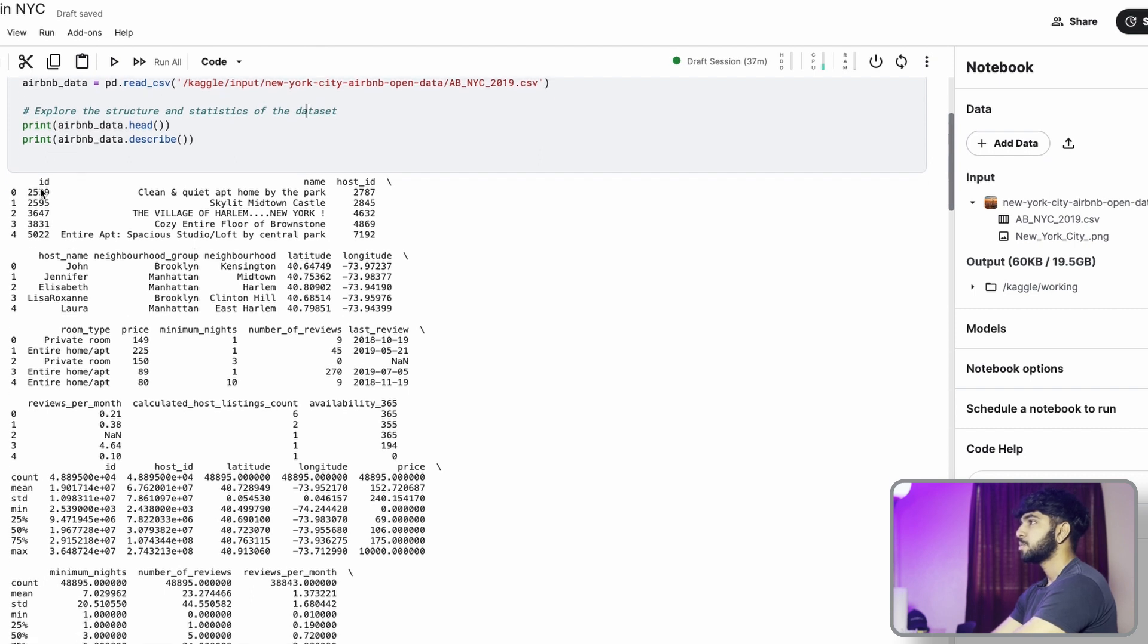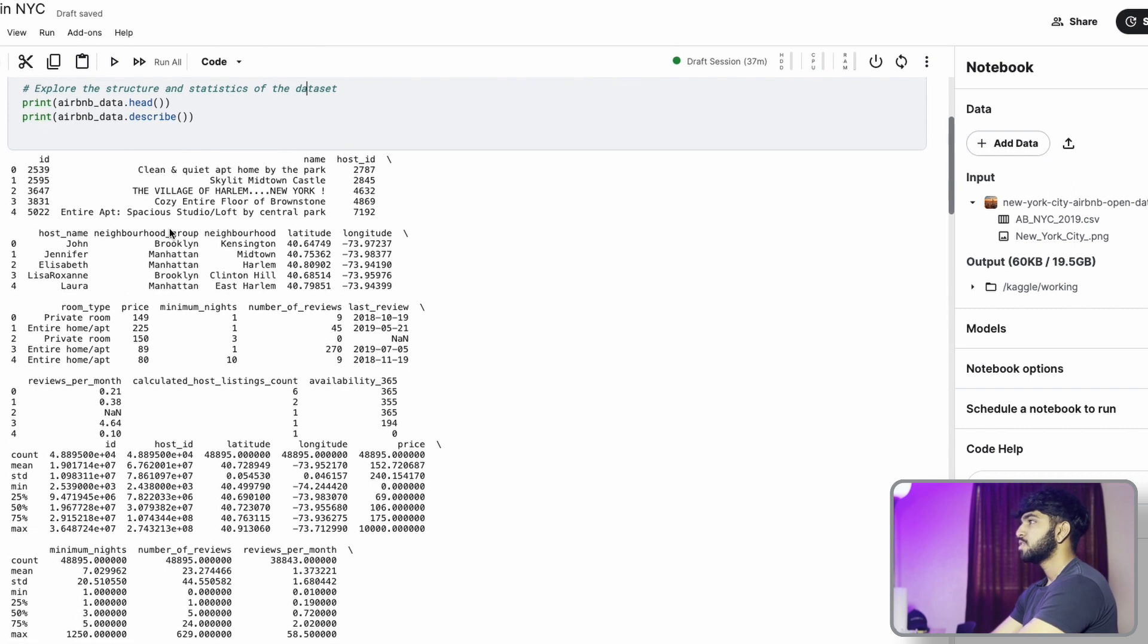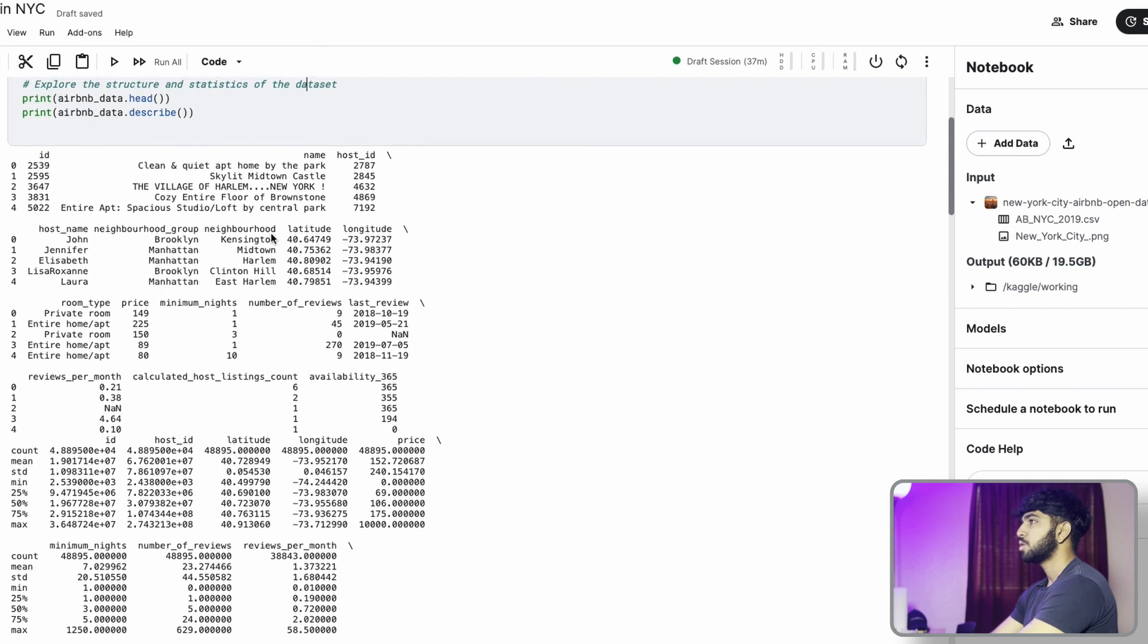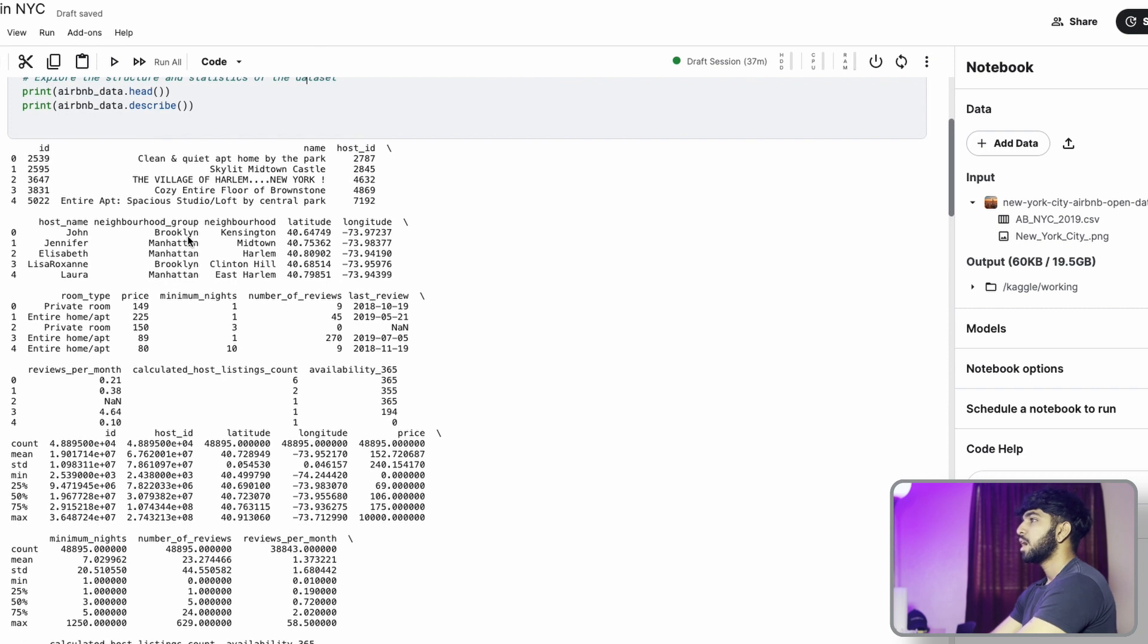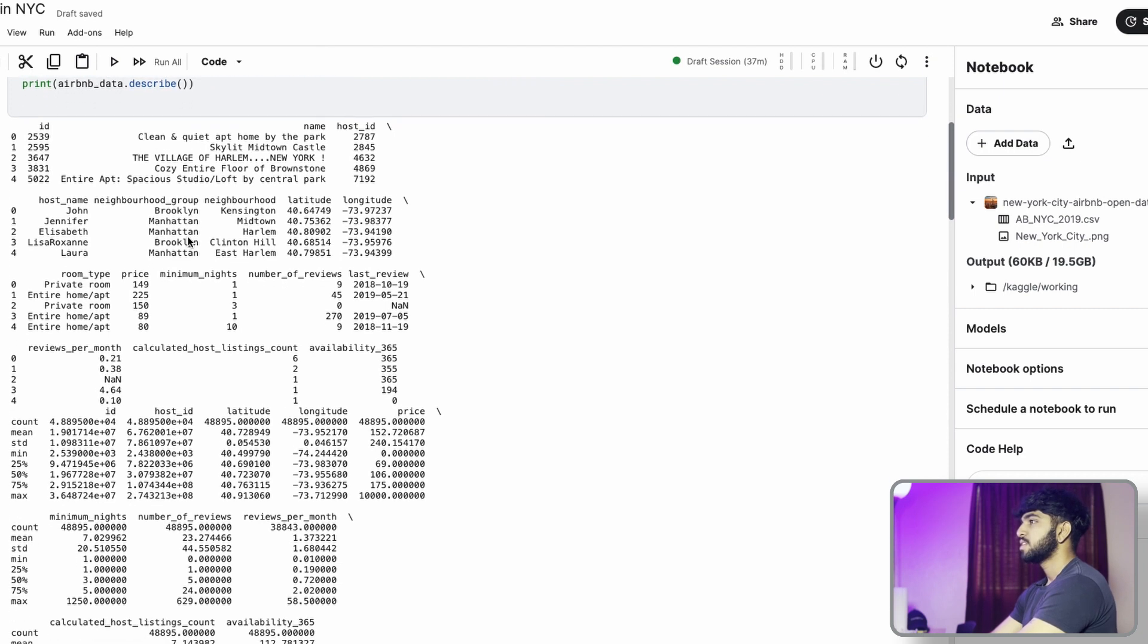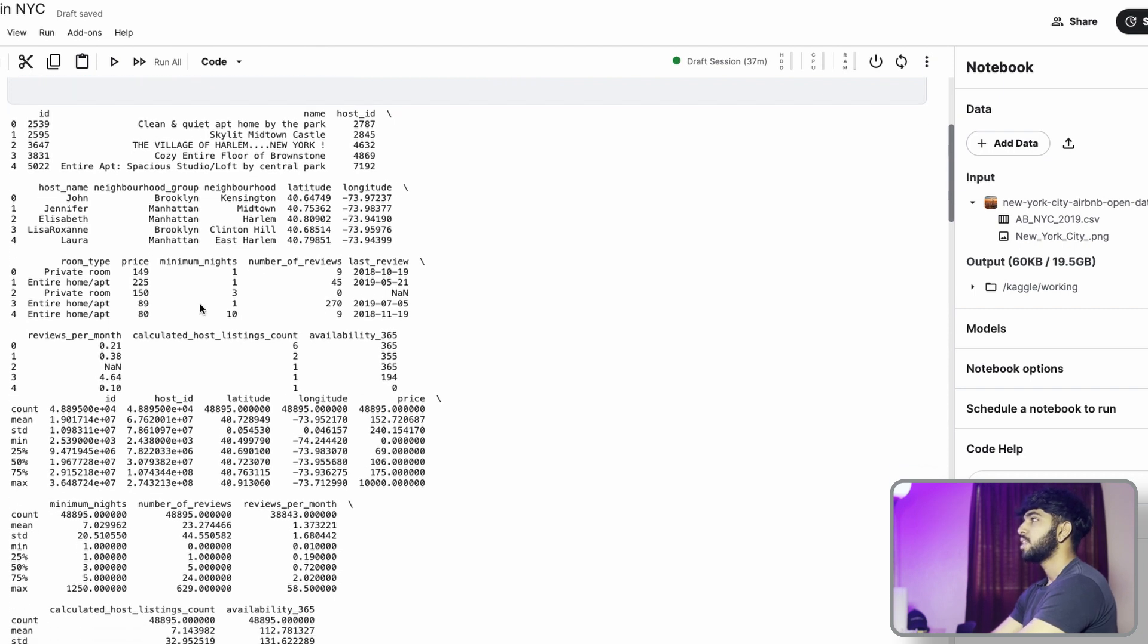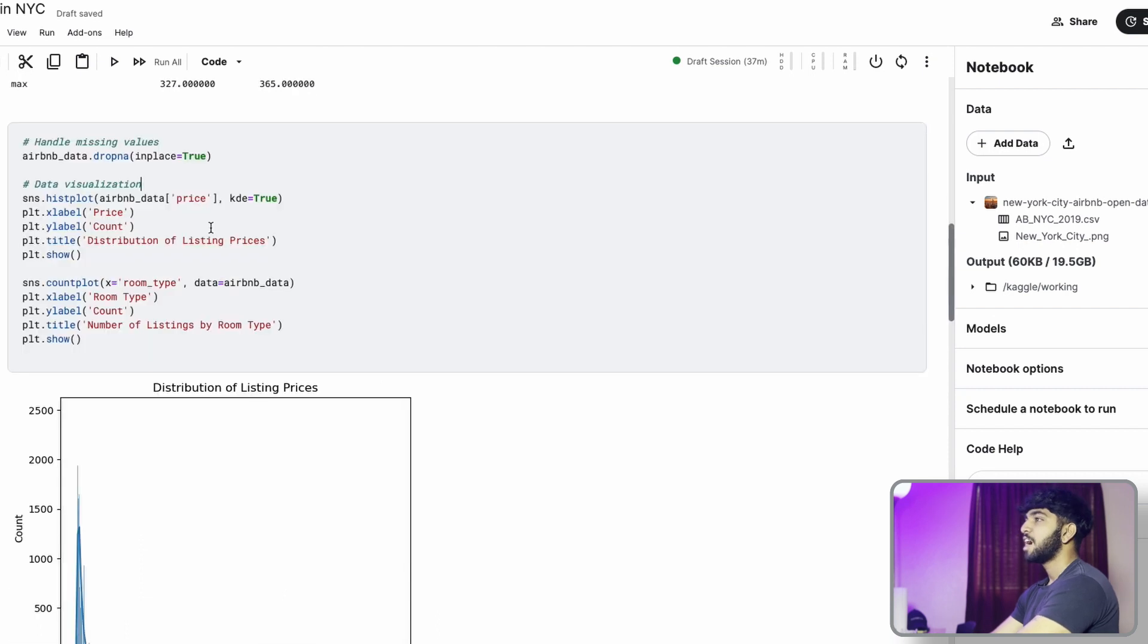Here we see there's a bunch of variables, but the ones we're mainly interested in for this specific video are the neighborhood group, the listing count, and the longitude latitude because this is what we're going to use to plot the maps.